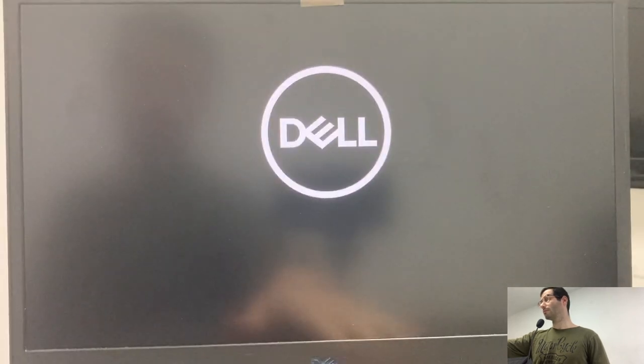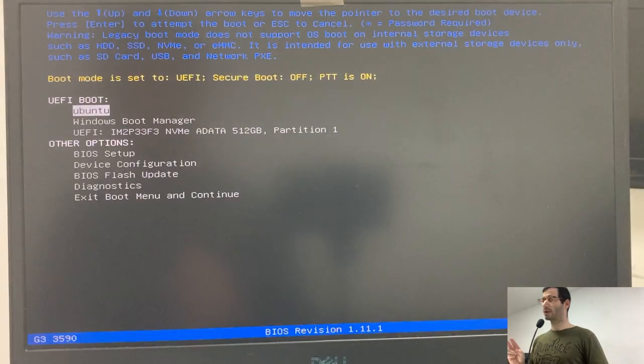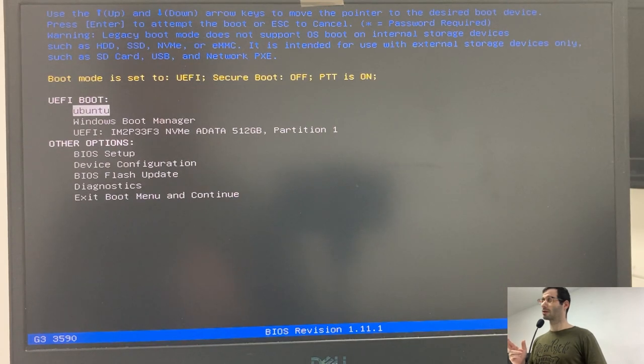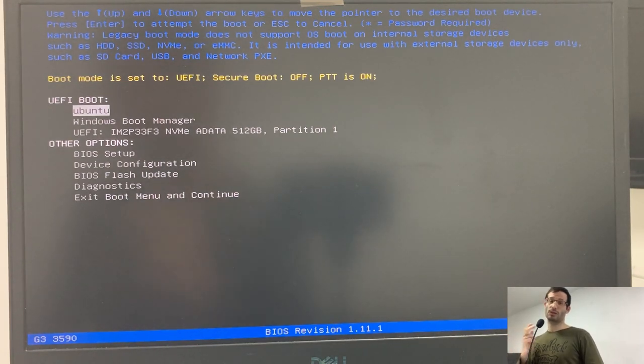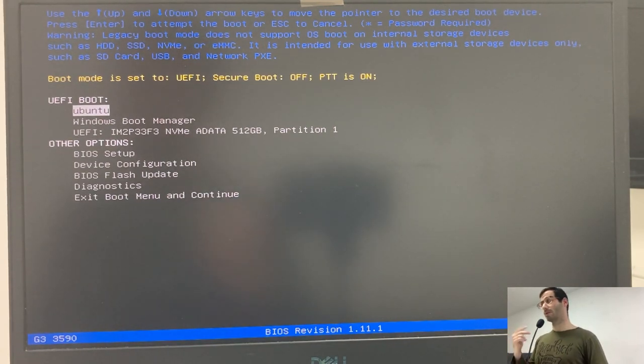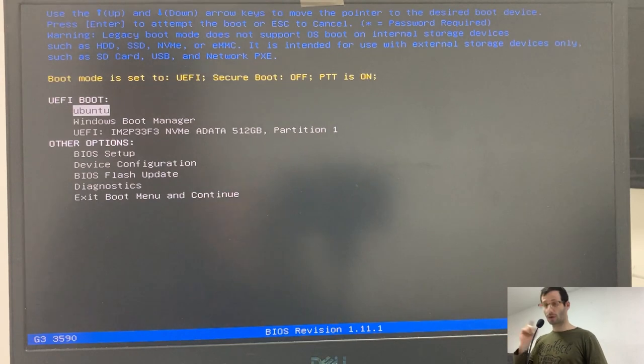Let's tap F12 again. We can see that we now have two boot options. One is Ubuntu, that's from the USB flash drive, and the other one is Windows. Let's load Windows.